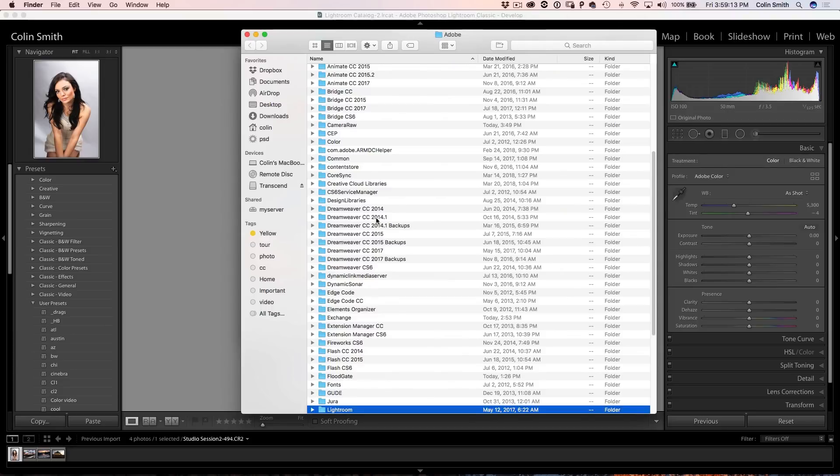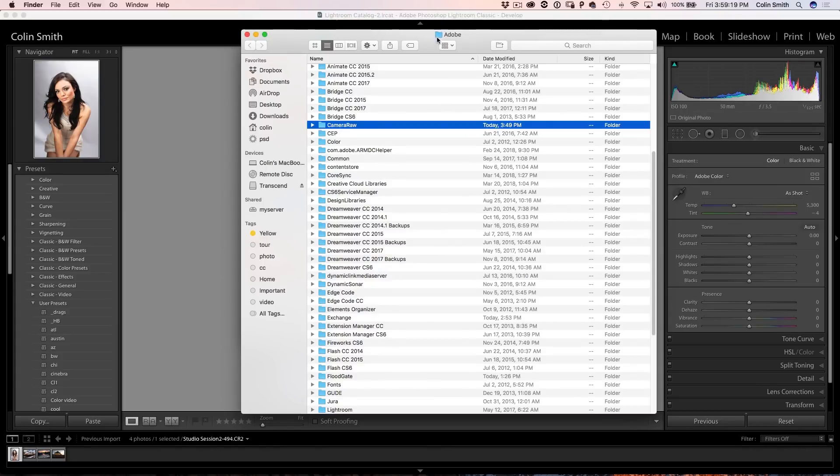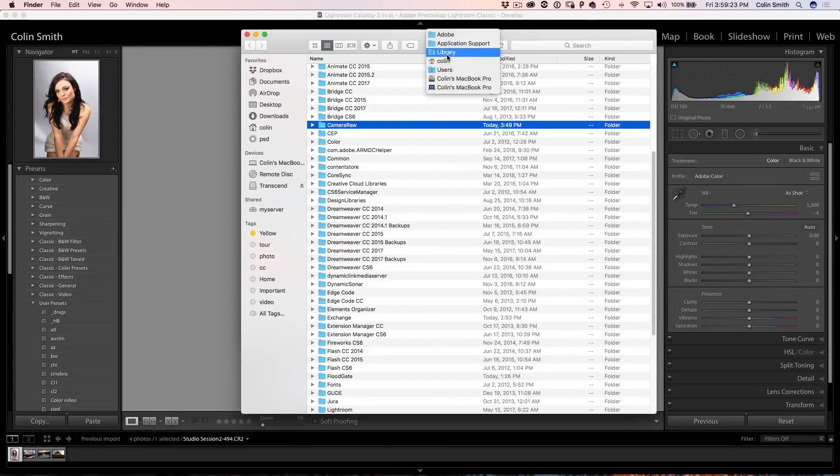Now you can see Lightroom here. We're actually going to go up to where we can see Camera Raw. So if we see Camera Raw there, and if you want to see the whole path, I'll just show you there. That's the path. So it's under your name, under Library, Application Support, Adobe.